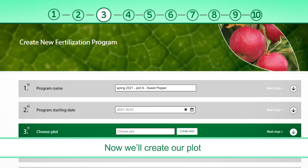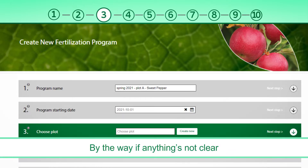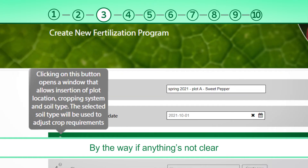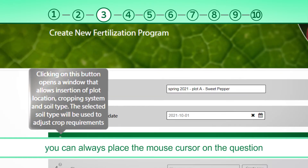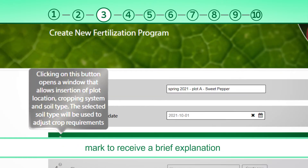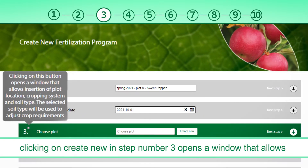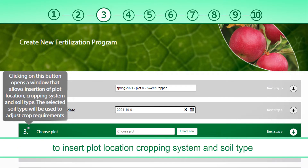Now, we'll create our plot. By the way, if anything's not clear, you can always place the mouse cursor on the question mark to receive a brief explanation. Clicking on Create New in step number three opens a window that allows you to insert plot location, cropping system, and soil type.